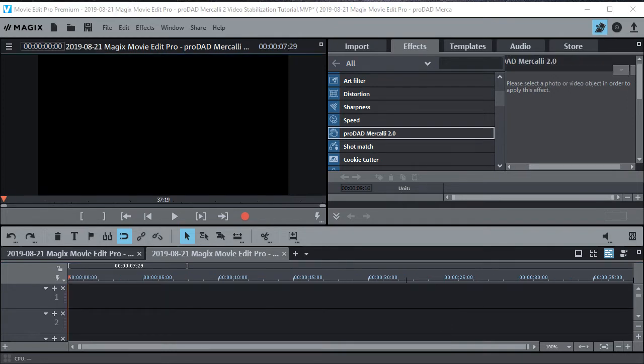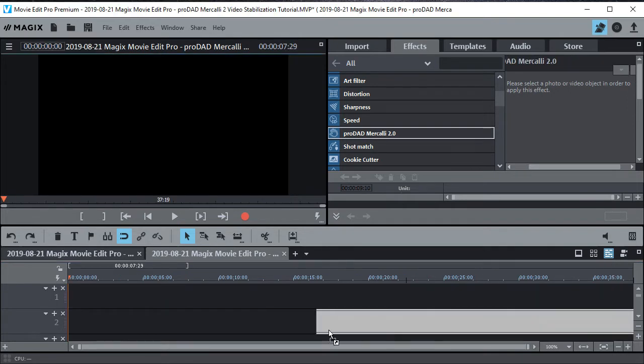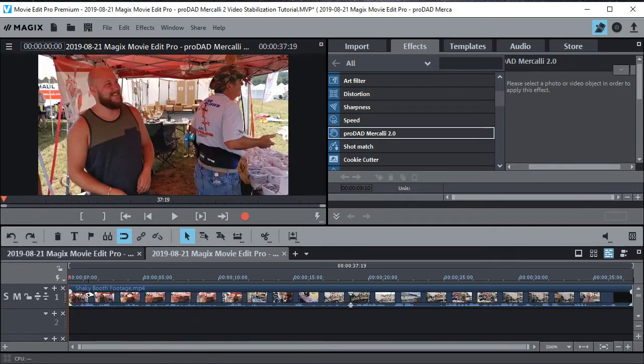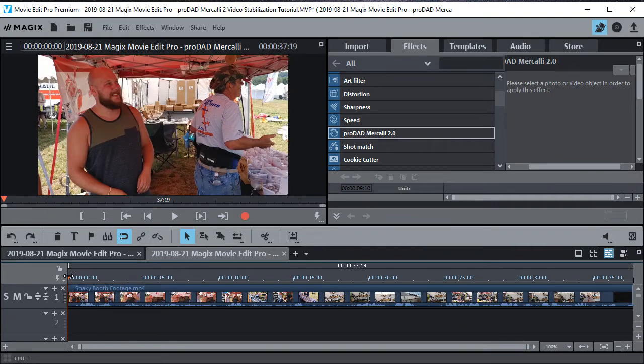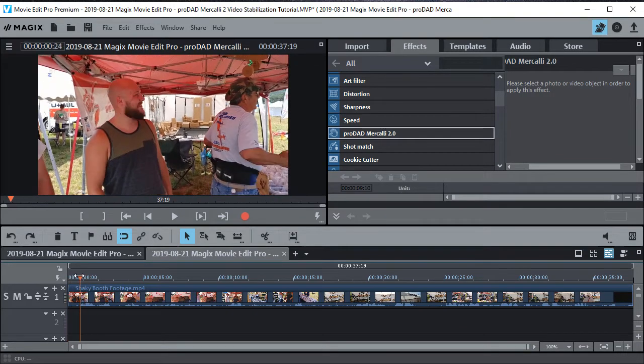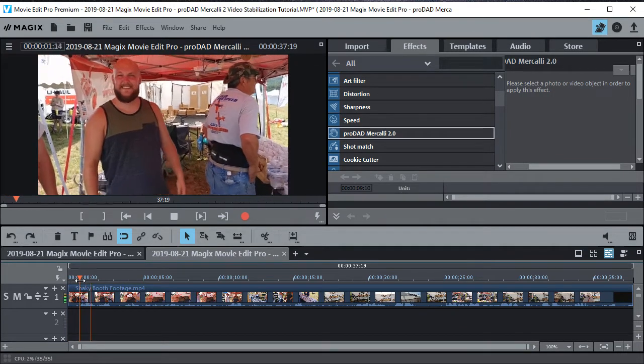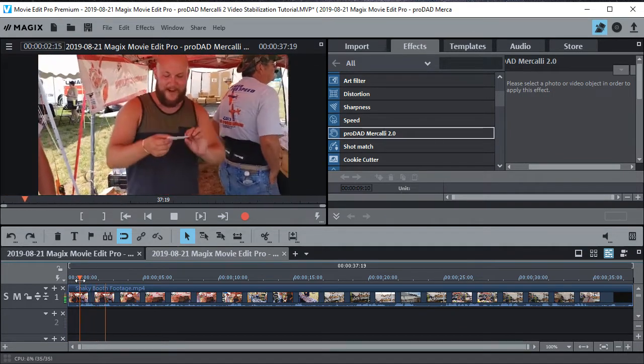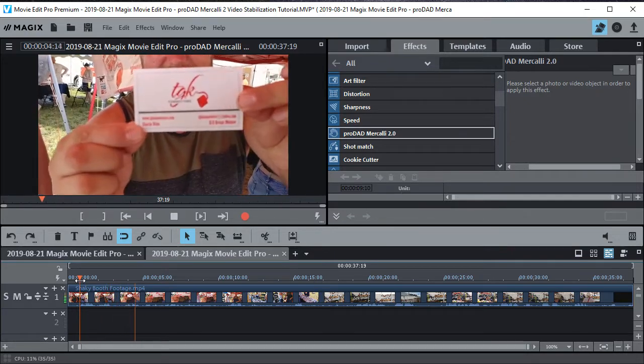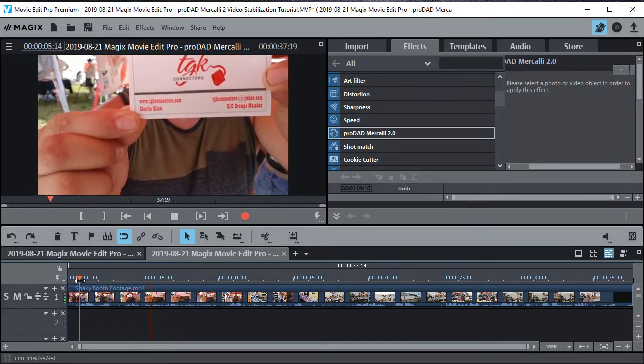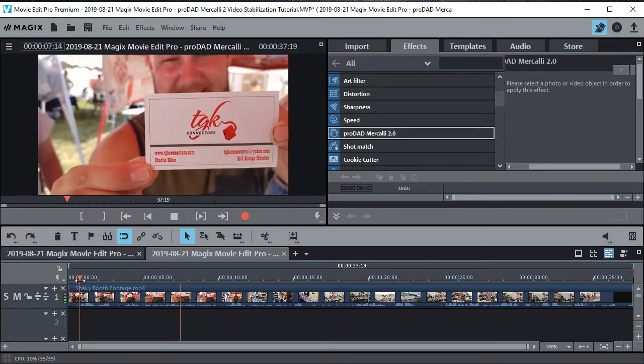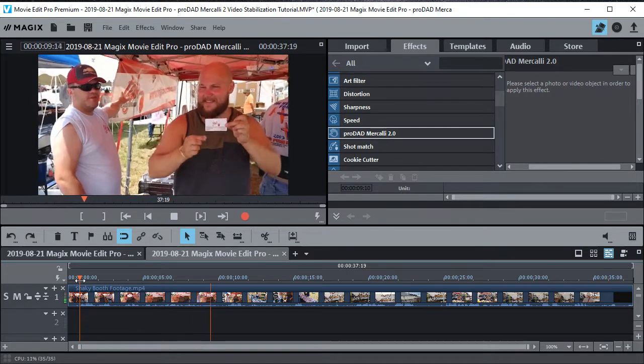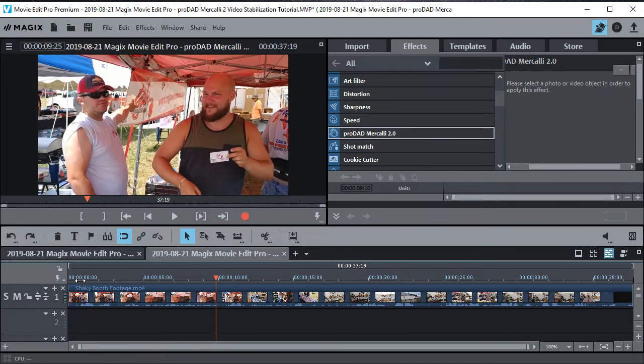So here's another example. I have some very shaky vendor booth footage right here. And if I play it... Where's the card again? Right here. TGK Connections. That's it. Right there. And you can see just how bad that is.